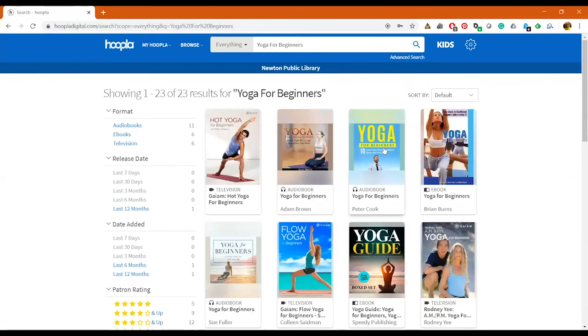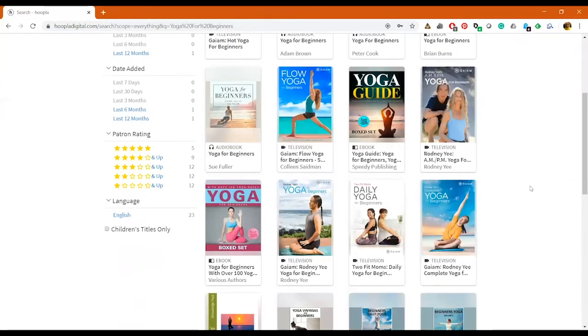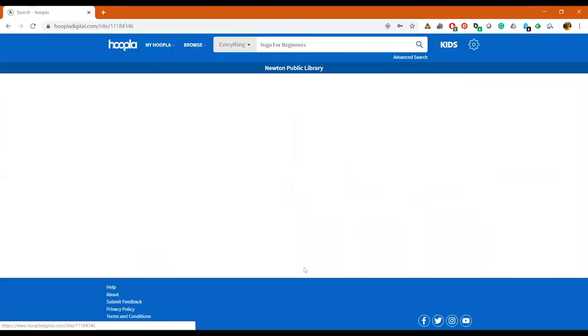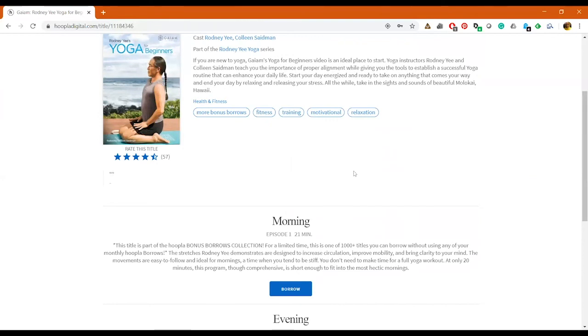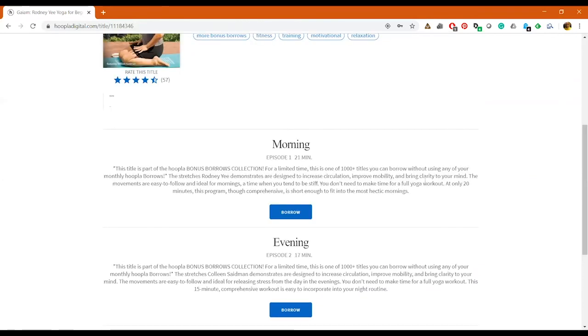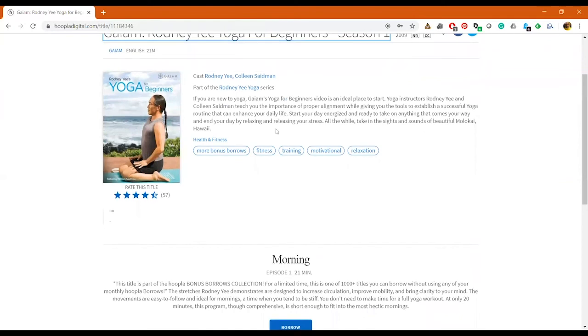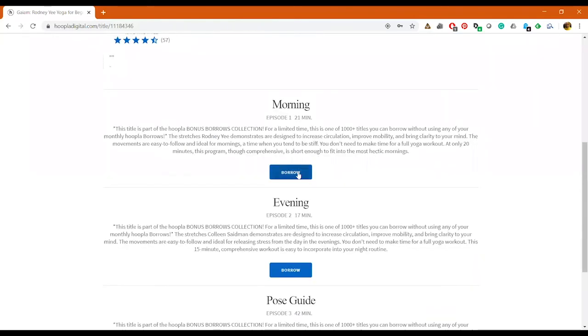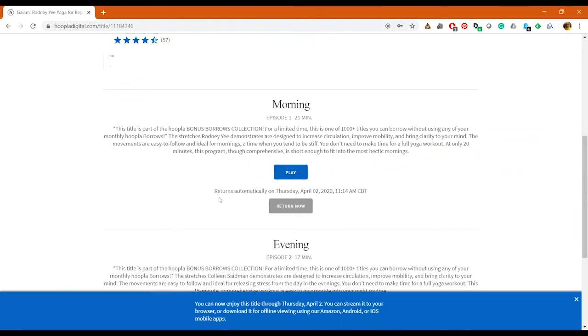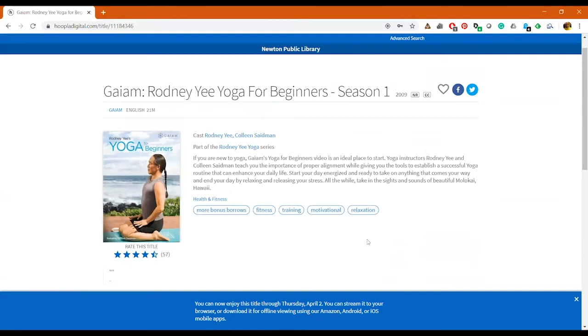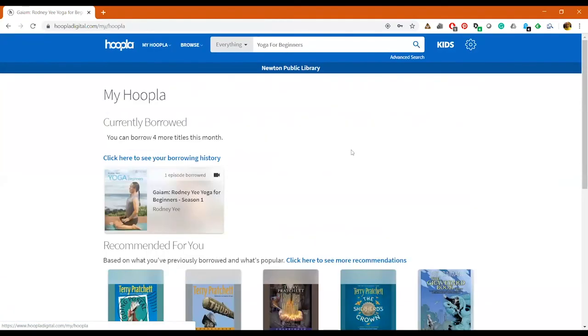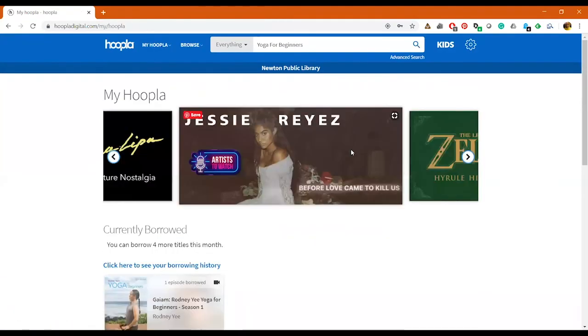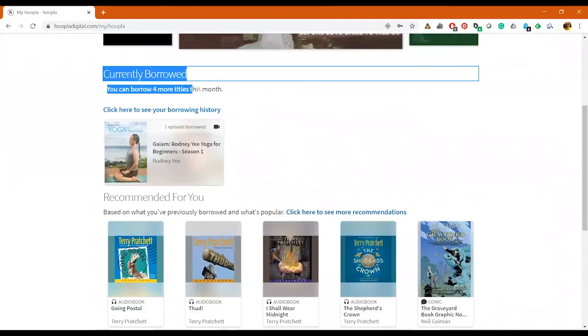But let me check something out so you can kind of see how the process of that goes. And I like yoga for beginners, it gets me all ready to go in the mornings. I really like Rodney Yee, so we're going to select Rodney Yee. And just for fun, this is a bonus borrow so it won't go toward my actual checkouts. I'm going to check out the morning session. So I just click on Borrow. I can play it now, but I won't play it right now because I don't have the rights to do that.